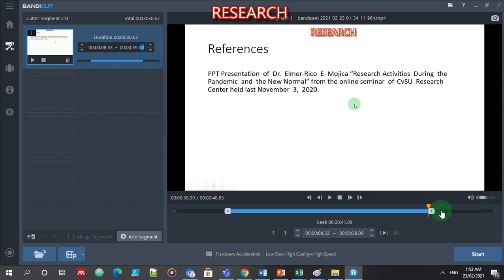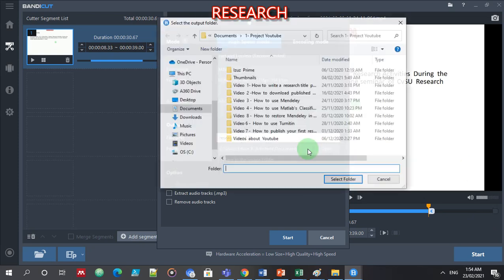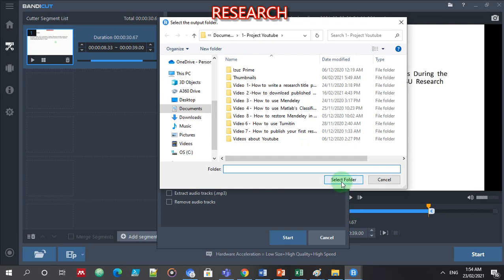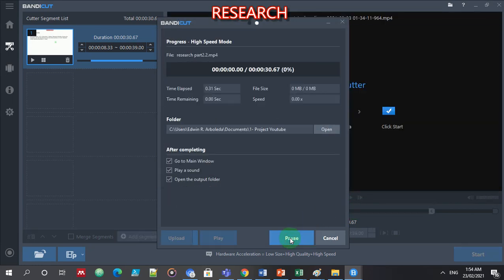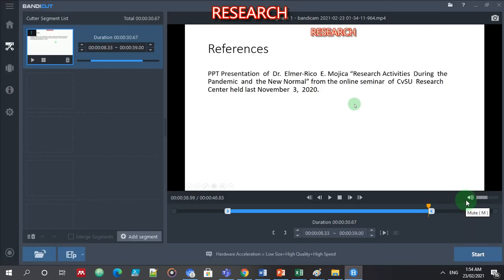So I will be eliminating this part. I need to start it, and I'll call that research part 2.2. Let's see — it's the same folder. I'll select this folder and start it.